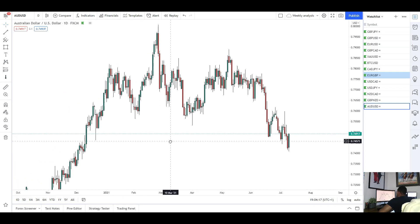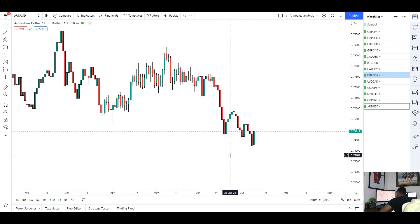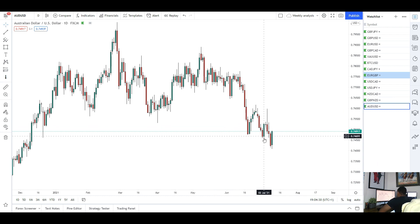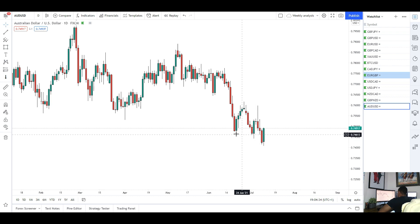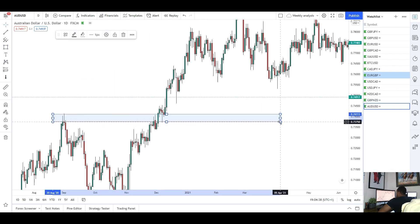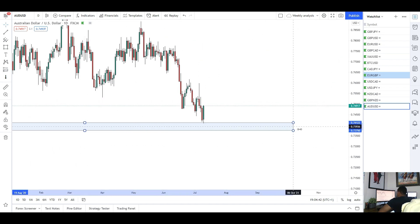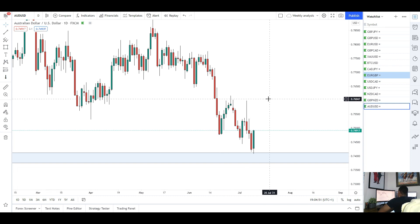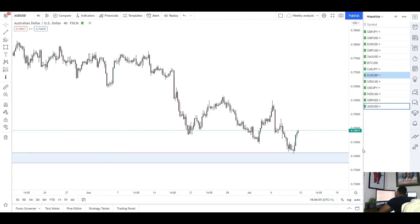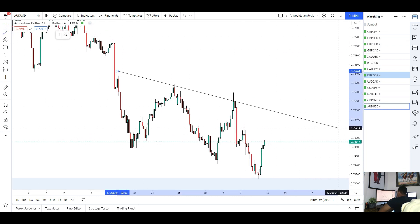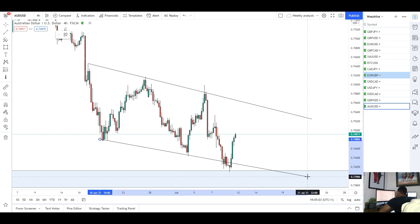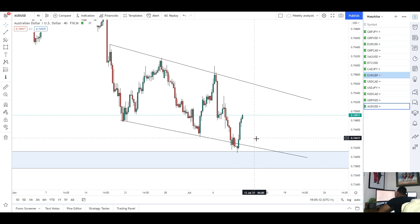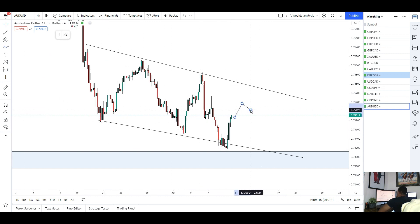Next up we've got AUD/USD. For this pair we did have a move to the downside this week, which was expected — a lot of bearish momentum from the previous weeks. We did find support on Friday with that bullish engulfing candle, and we came and tested that 0.74 area of resistance which is now acting as support. We've just about tapped into that area. I think we can see a bit of a move to the upside now for AUD/USD. We do have a channel going on — connecting those lower highs and lower lows.